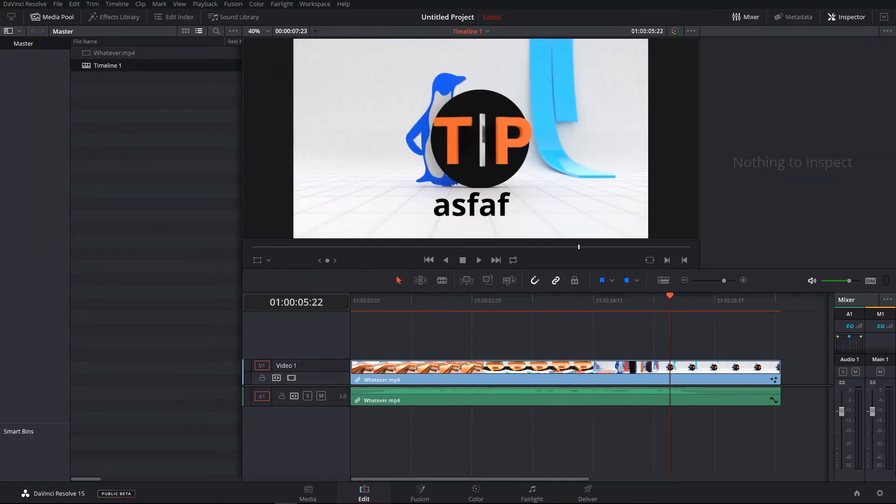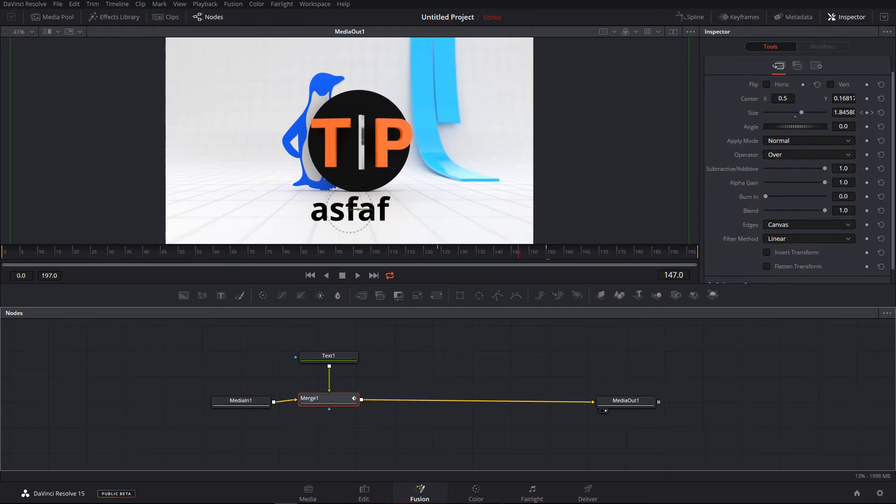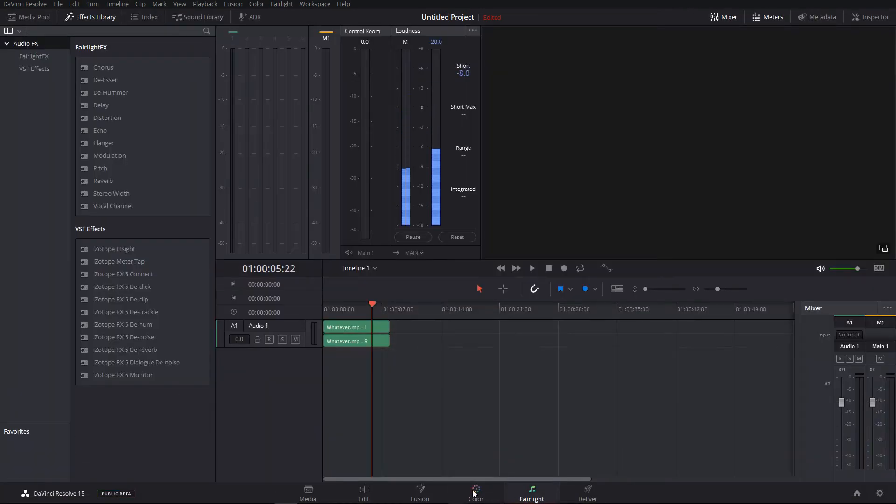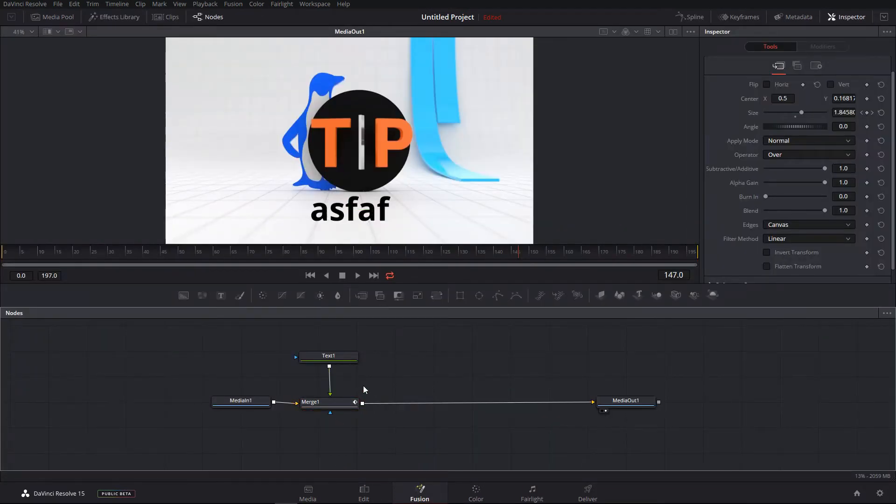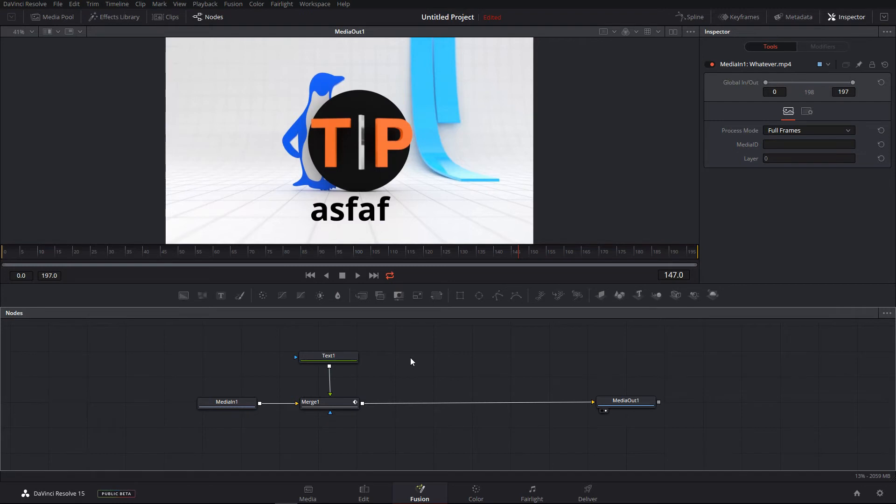And you have other applications as well - color and fairlight. Not applications but they are the features of DaVinci Resolve now. So I think this is a much faster way to work with if you compare with Adobe Creative Cloud. I think it's much more superior to work inside DaVinci Resolve and I'm really happy for that.